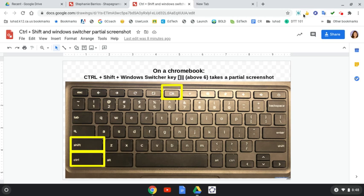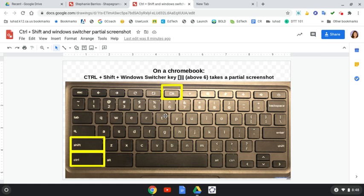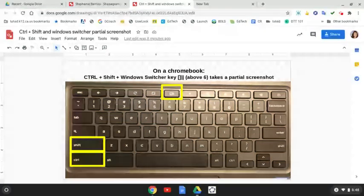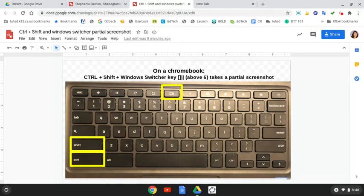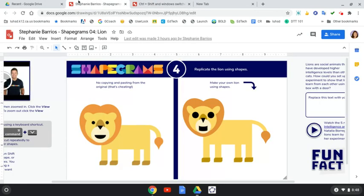The first week of school we had you install Nimbus, but sometimes it goes away, so you need to know how to take a partial screenshot on a Chromebook. It's Ctrl+Shift and the Windows Switcher key, the one above the six, which takes a partial screenshot. It works like Nimbus and the screen turns gray.